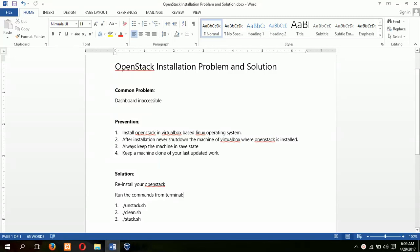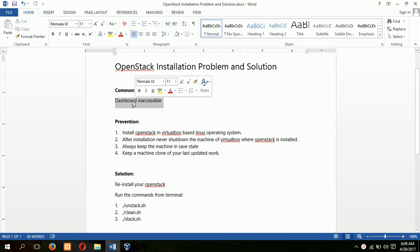In this tutorial, I will discuss OpenStack installation problem and solution. Common problem of OpenStack is dashboard inaccessible.